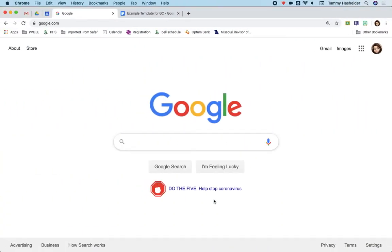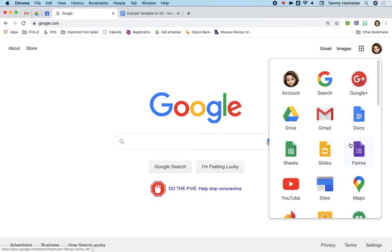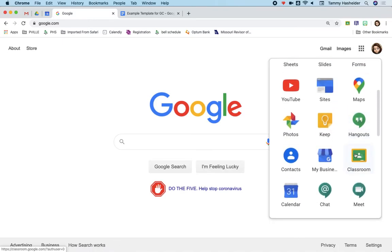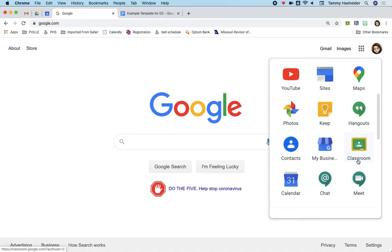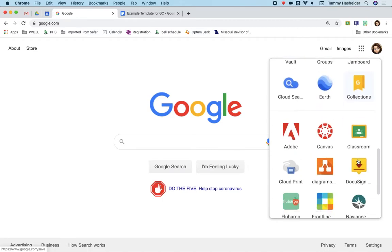So from Google.com, when you're logged into your Pattenville Google account, you can click on your waffle in the upper right hand corner to go to all your Google apps, and classroom should be somewhere in these.